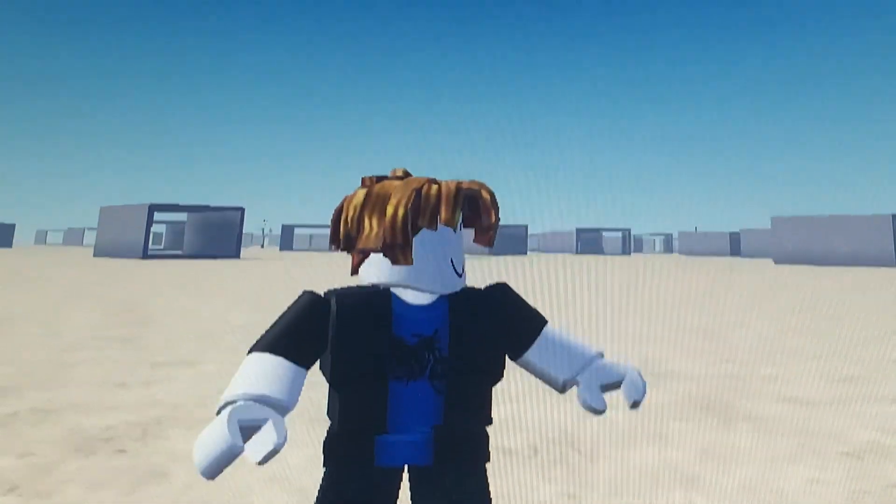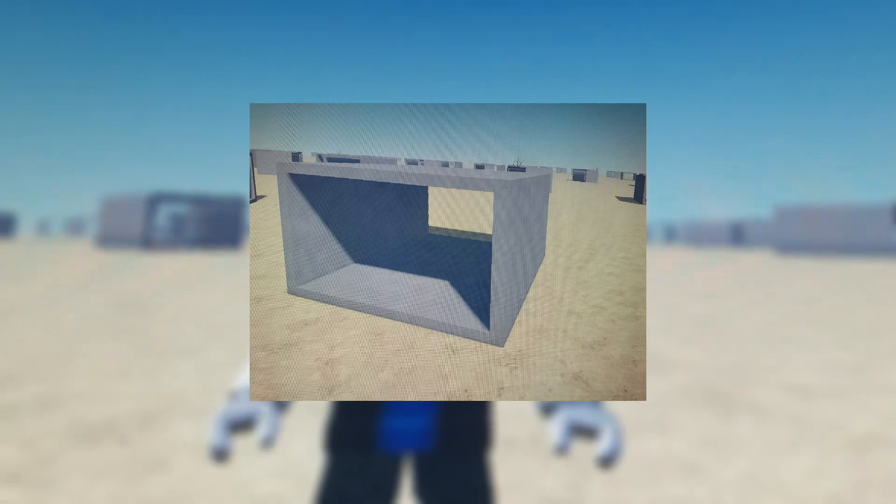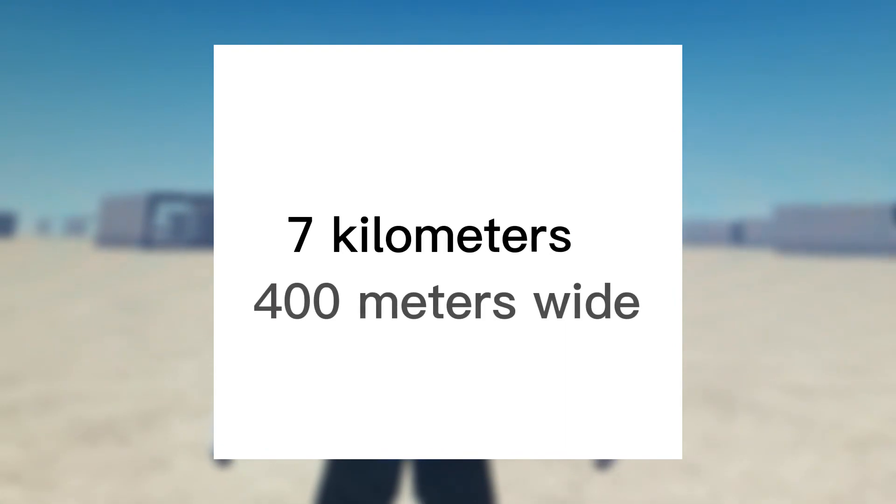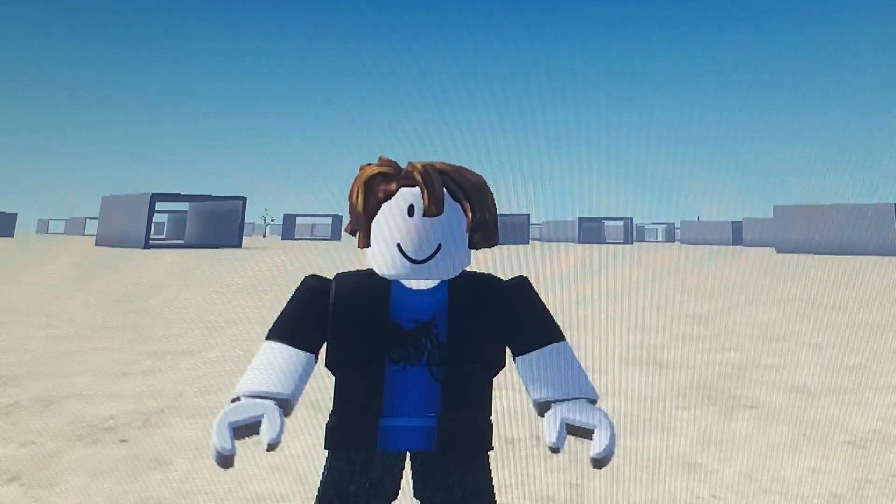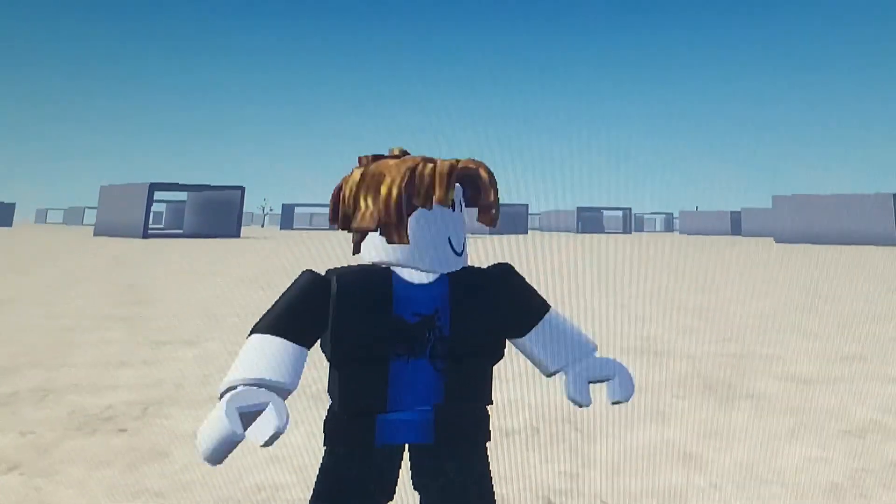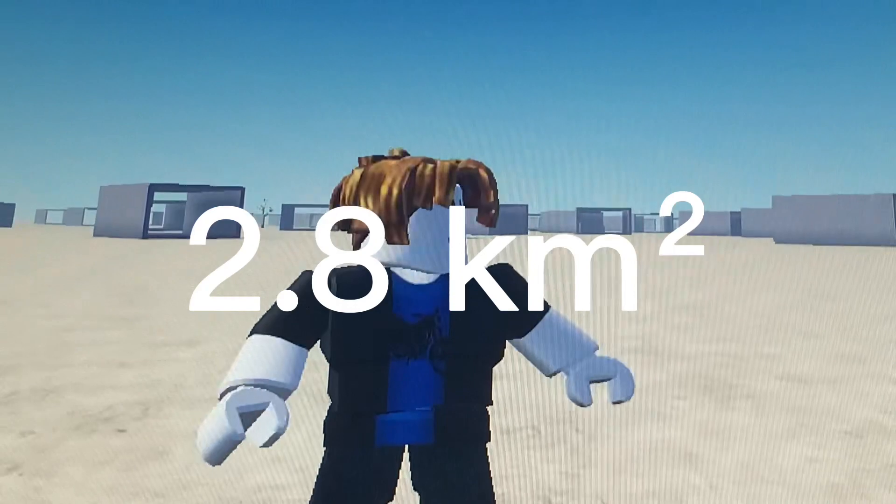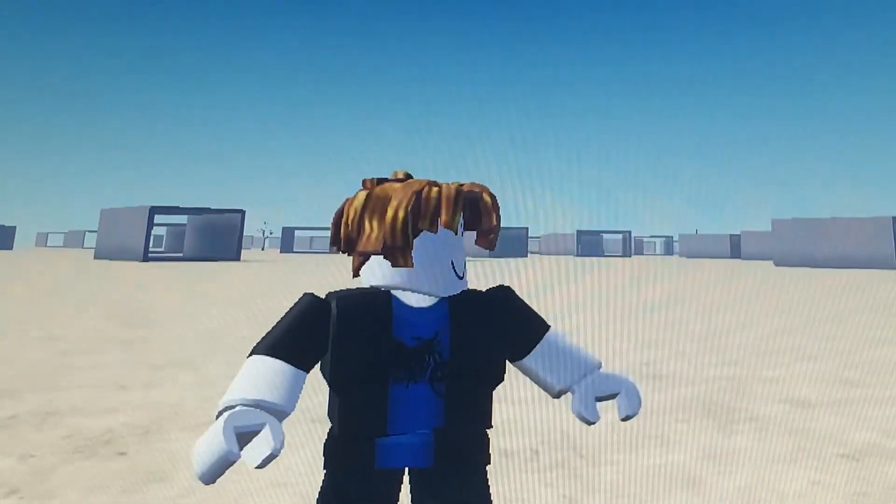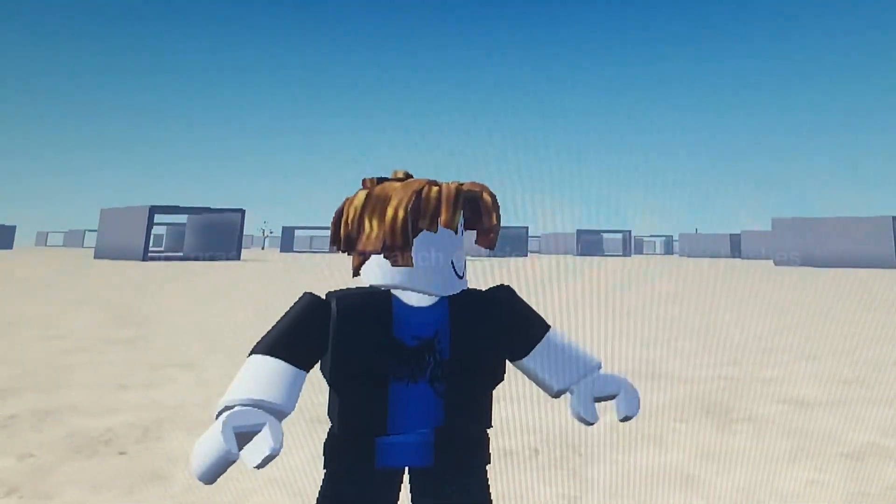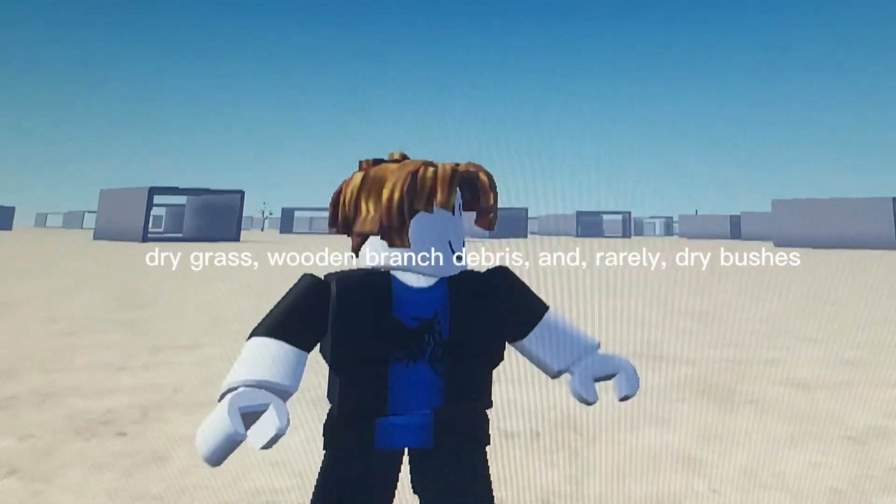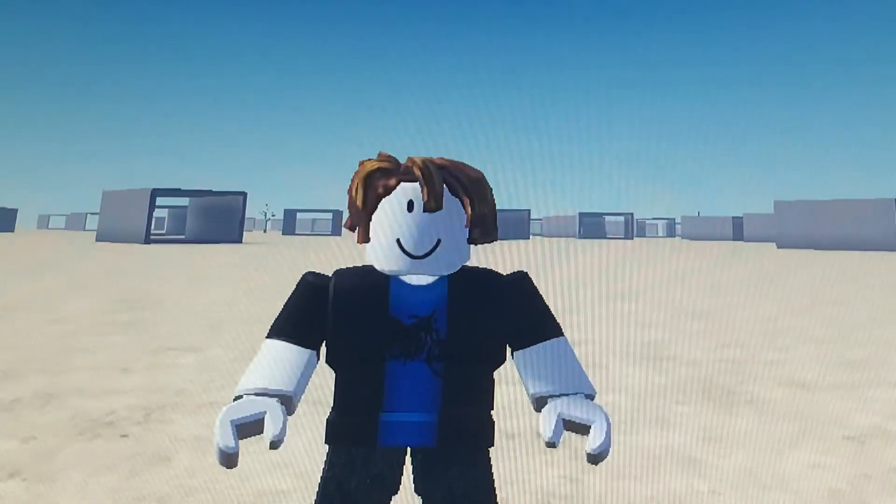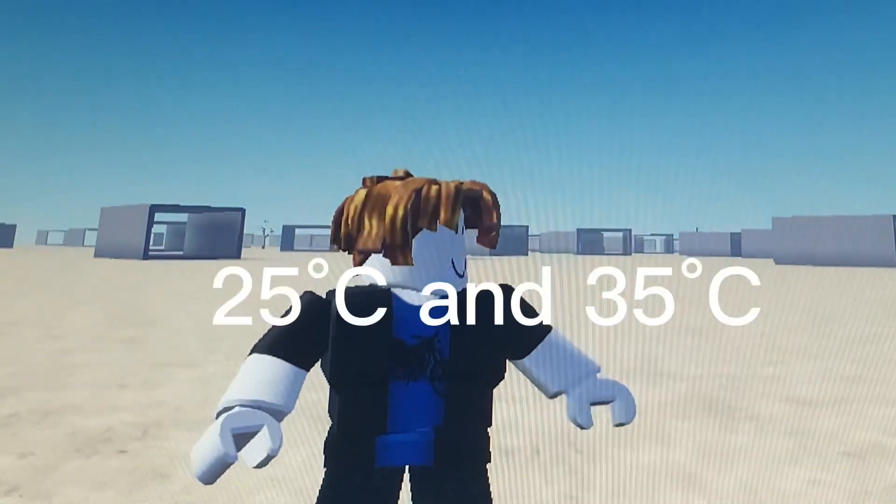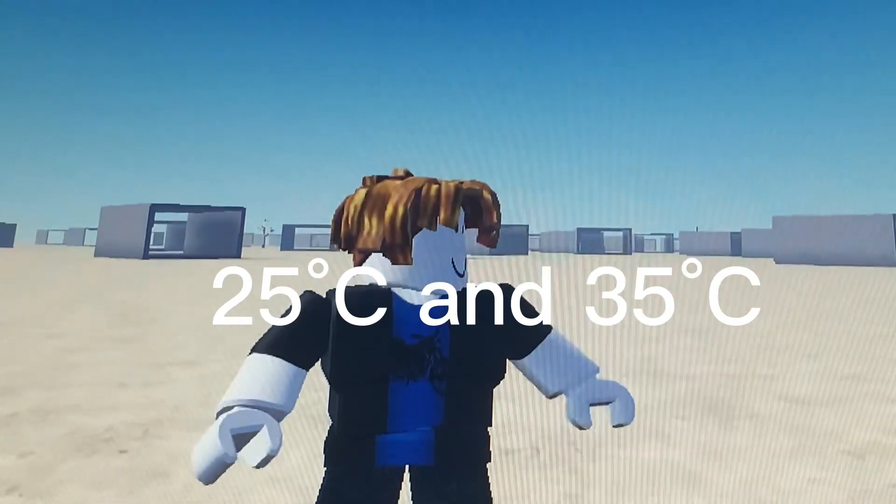Level 170 is a dry field with concrete boxes laying on the ground. The level is finite, being about 7 kilometers long and 400 meters wide in a rectangular shape, making it one of the smallest levels with a surface area of 2.8 square kilometers. It is surrounded by a sparse forest on all sides. The surface of the level is covered in dry grass, wooden branch debris, and rarely dry bushes. The level is relatively warm, with temperatures varying between 25°C and 35°C.